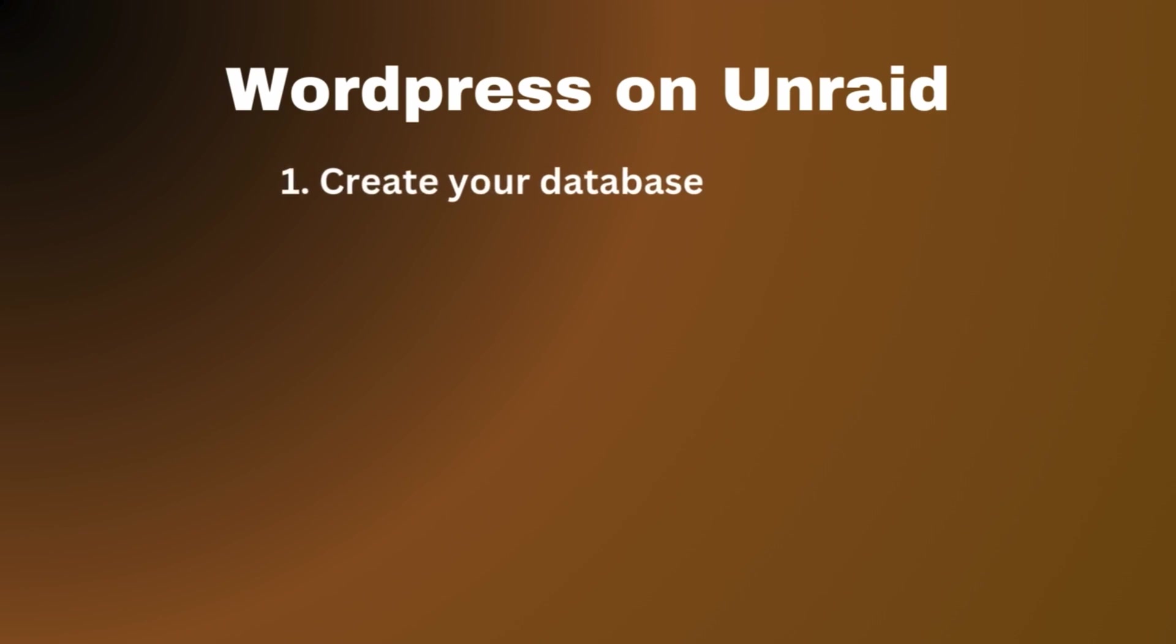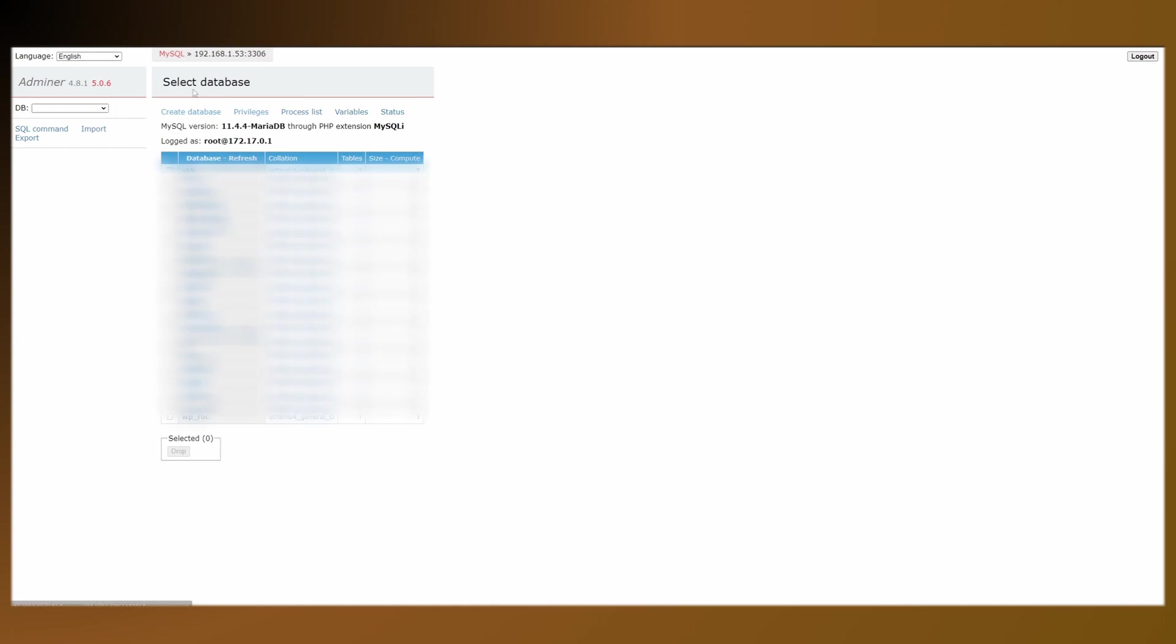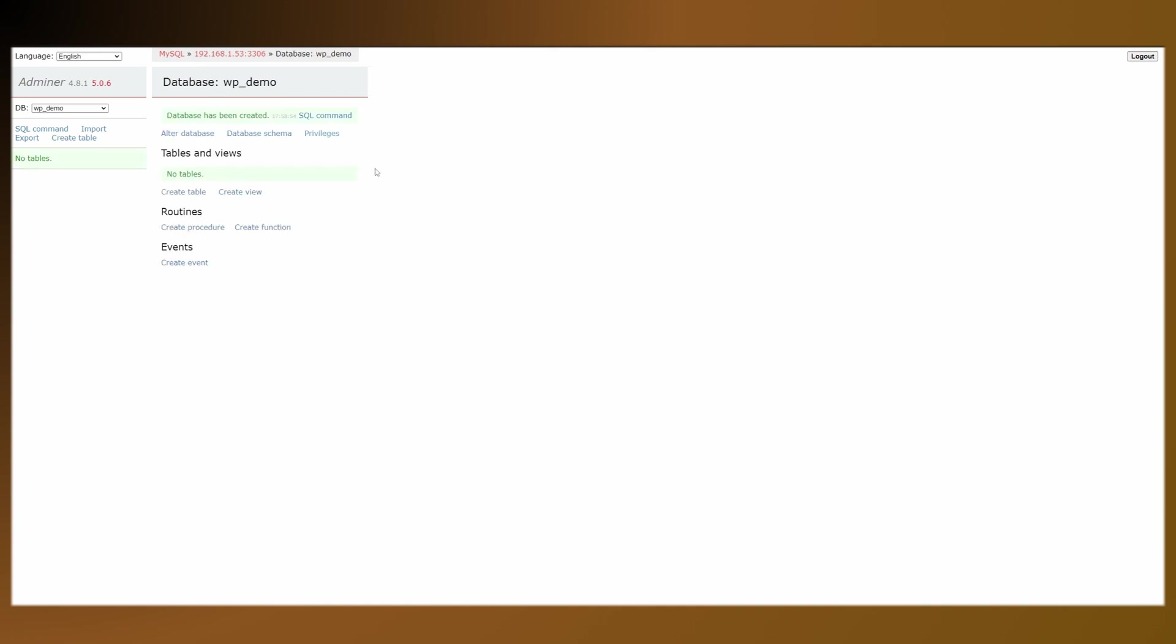So the very first thing you want to do is go to Adminer or whatever you're using to manage your database. And here we want to create a new database. I'm going to call this WP_demo and I'm going to copy that for now.